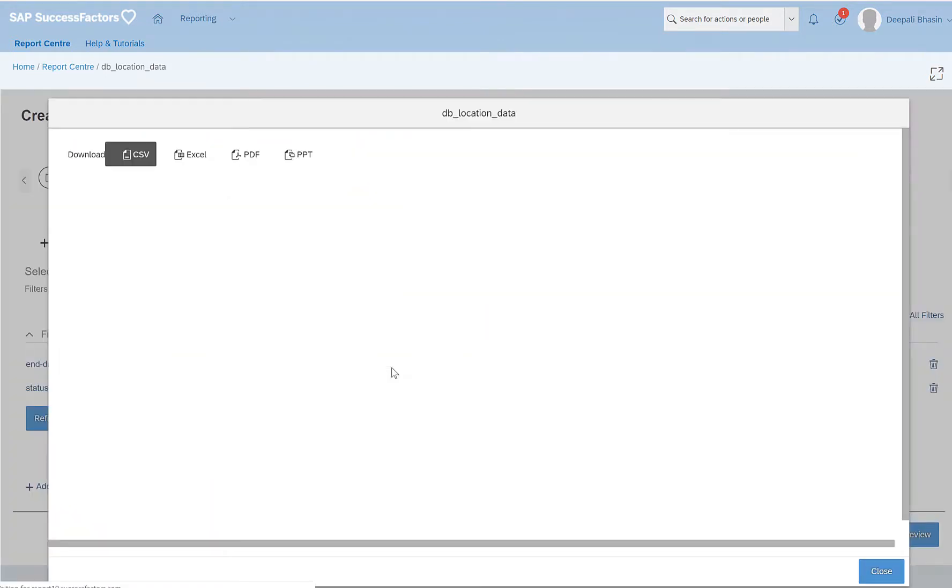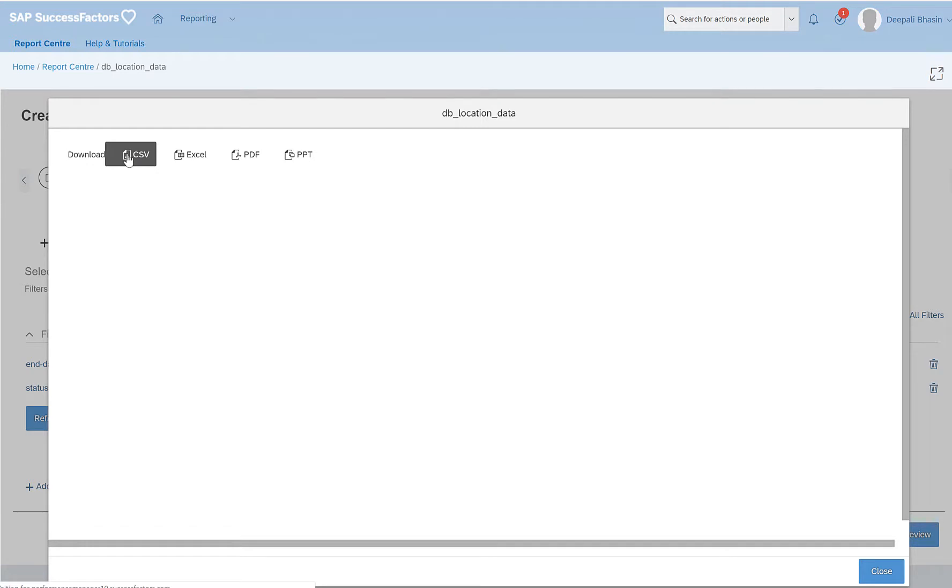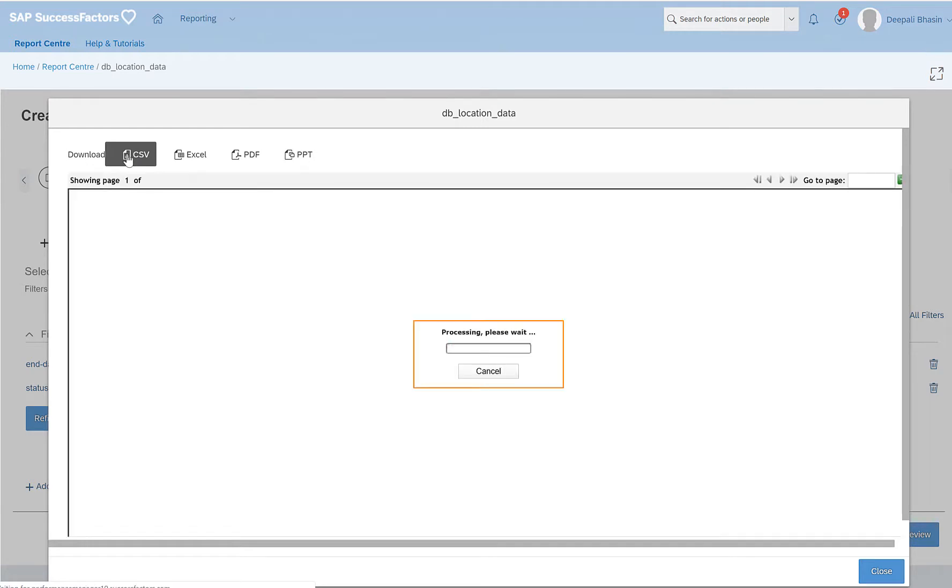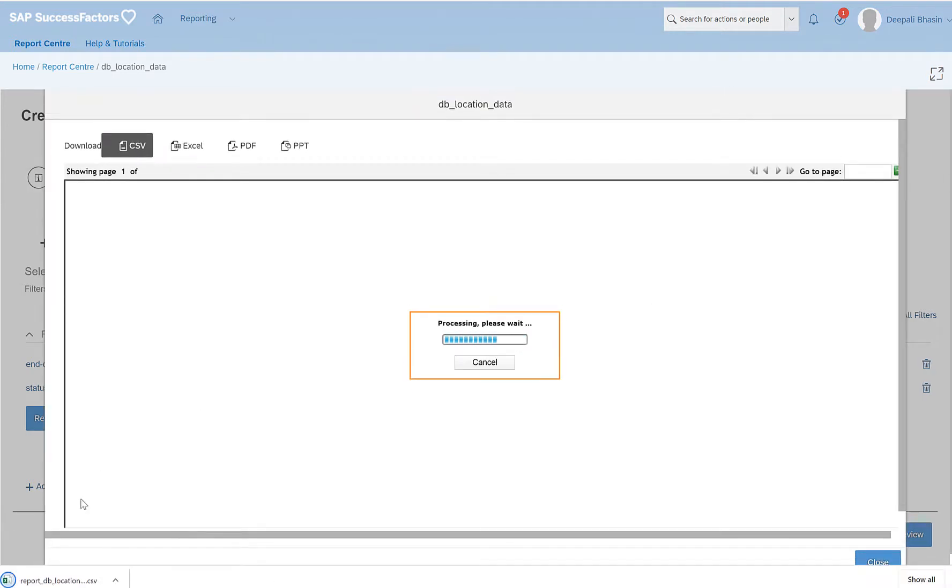Clicking on generate gives us options to download the data in four formats: the CSV, Excel, PDF, and PPT. The most used format for the data is CSV. I'll click on CSV and I can see here that it gets downloaded.